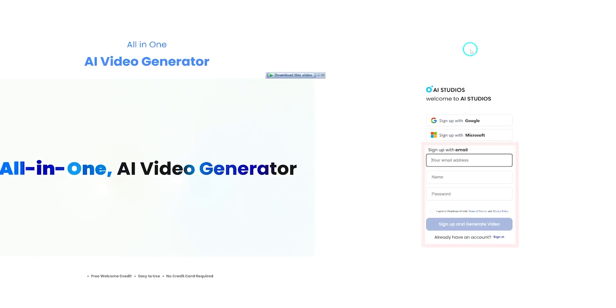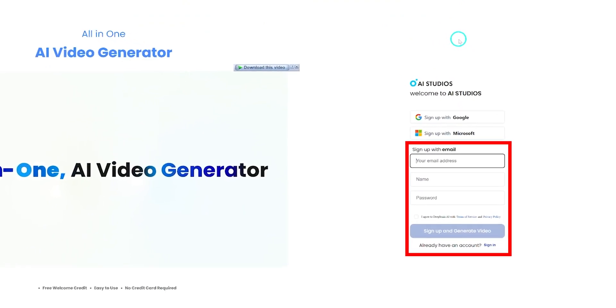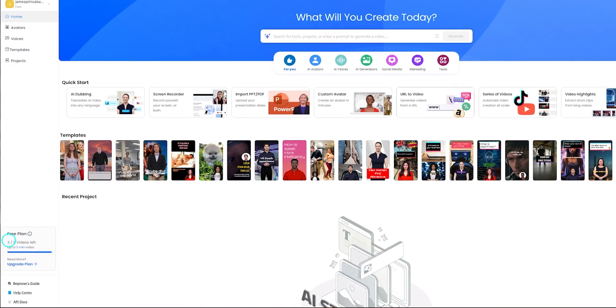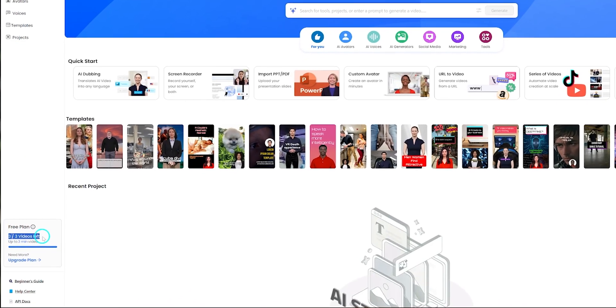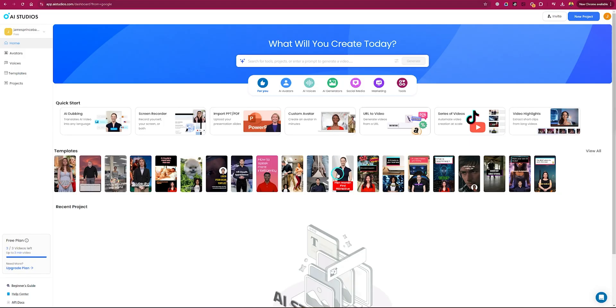Once you're registered, you'll receive one free credit. Using that credit you can try out AI Studios. If you like that, then you can purchase their subscription.